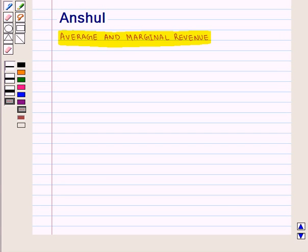Hello and welcome to the session. In this session we are going to discuss Average and Marginal Revenue.